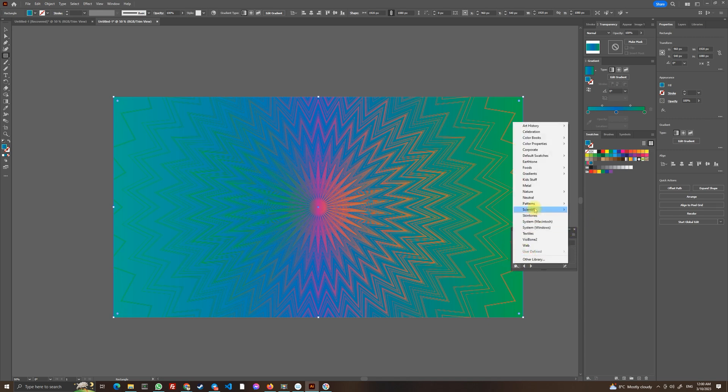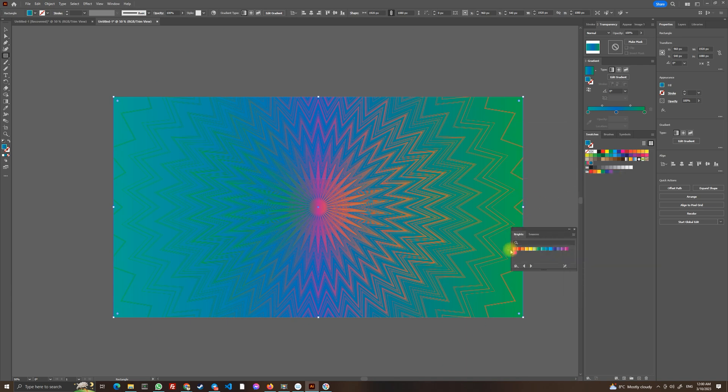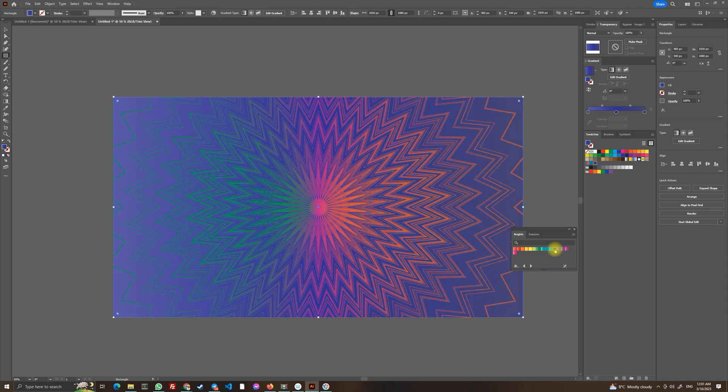And now choose some kind of filling, maybe something darker. Let's go to gradients. Right, let's choose this very identical color. I like this color a lot.